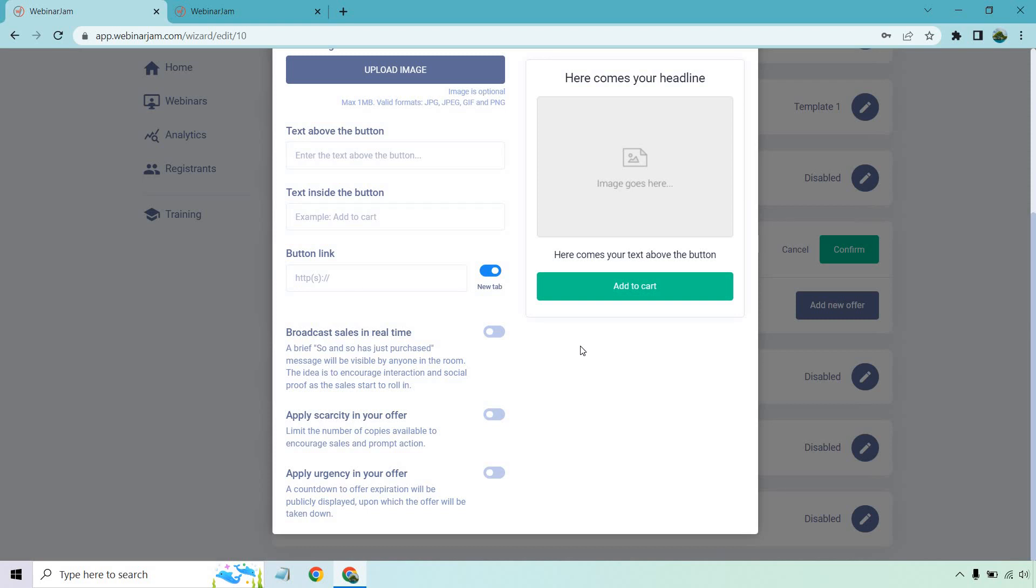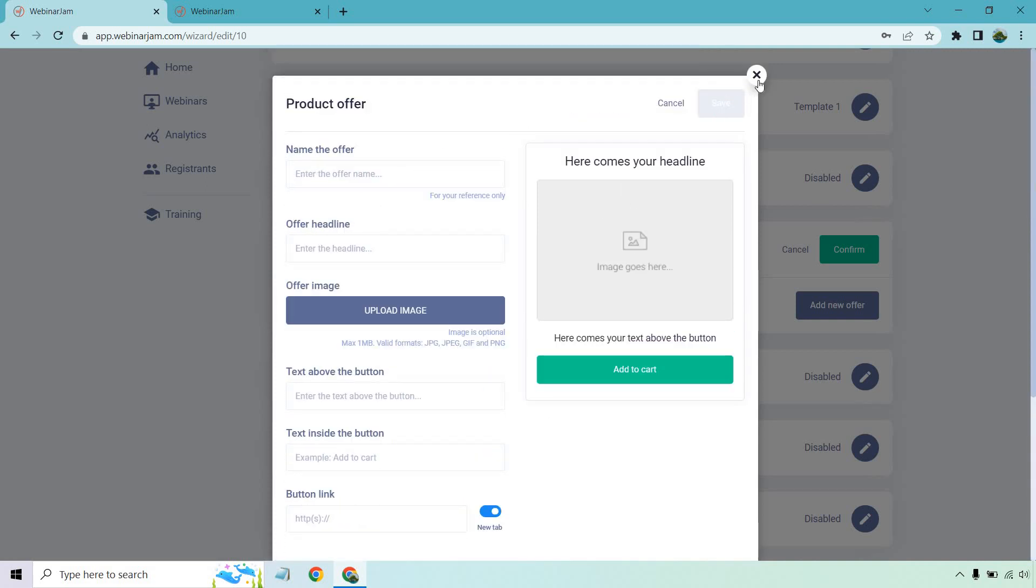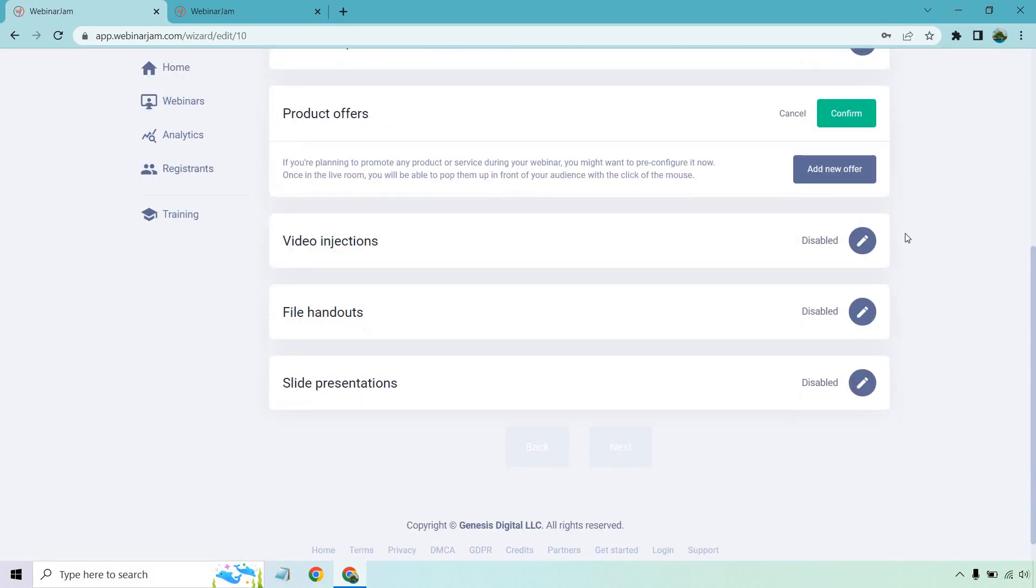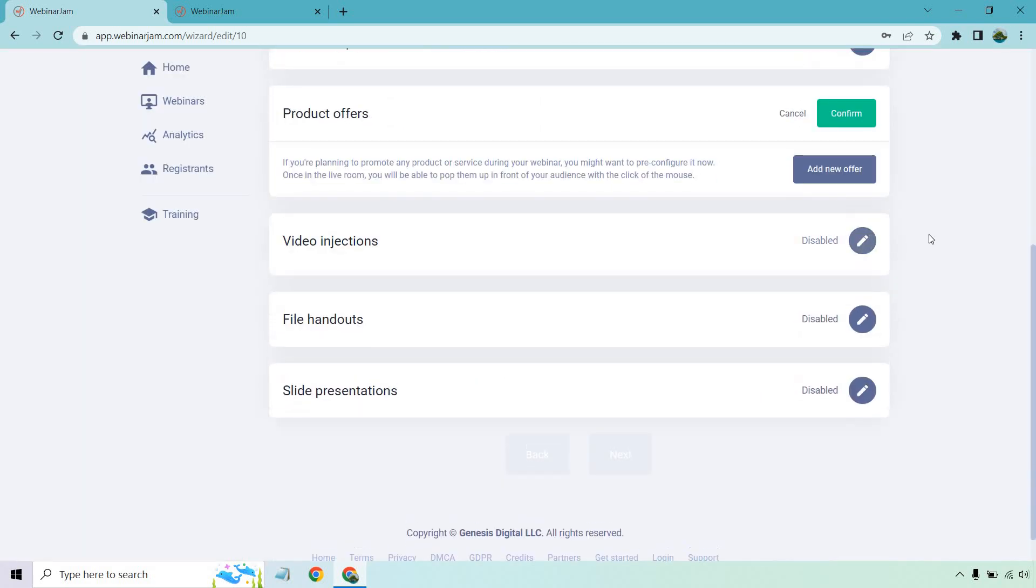You can broadcast sales in real time, which is pretty cool. So when someone purchases, it'll bring that buzz and hype up or be, hey, if this person's purchasing, I think I want it too. You can apply scarcity in your offer and you can apply urgency in your offer as well. So there's a lot of perks when it comes to things like that.